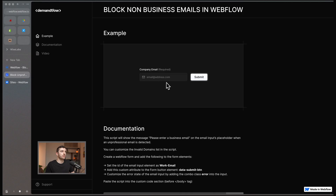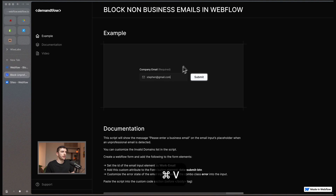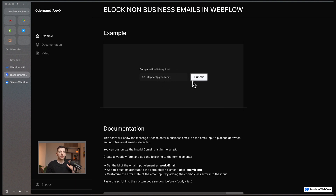Let's jump into the example and I'll show you exactly how this works. When I come into this form field and put in my email address — steven at gmail.com — and submit, it's going to say 'please enter a business email.' This is happening because we have a script of code that is validating whether this is a business email address or not.